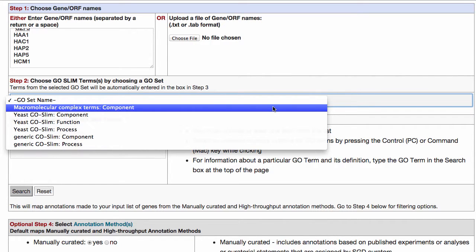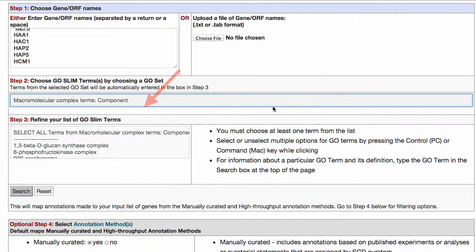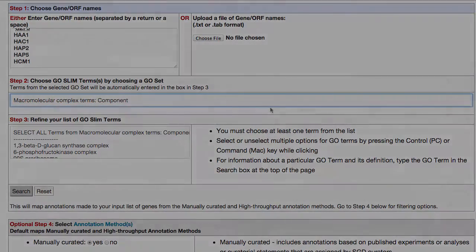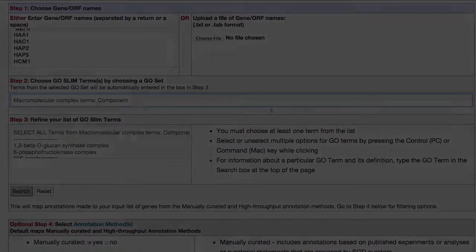You can also choose to search against the macromolecular complex slim, which is a set of all macromolecular complex GO terms that have been associated with yeast genes.